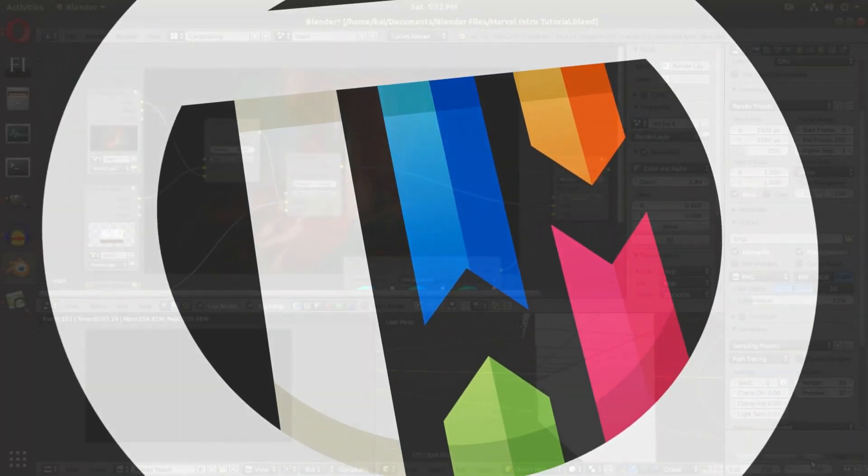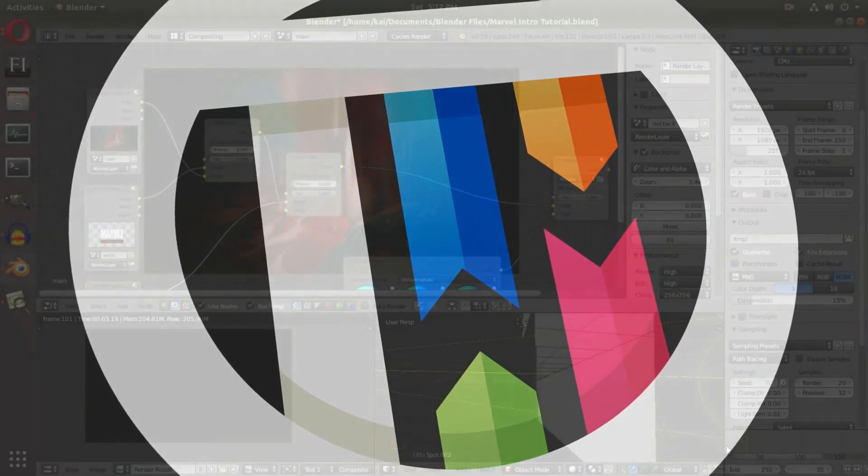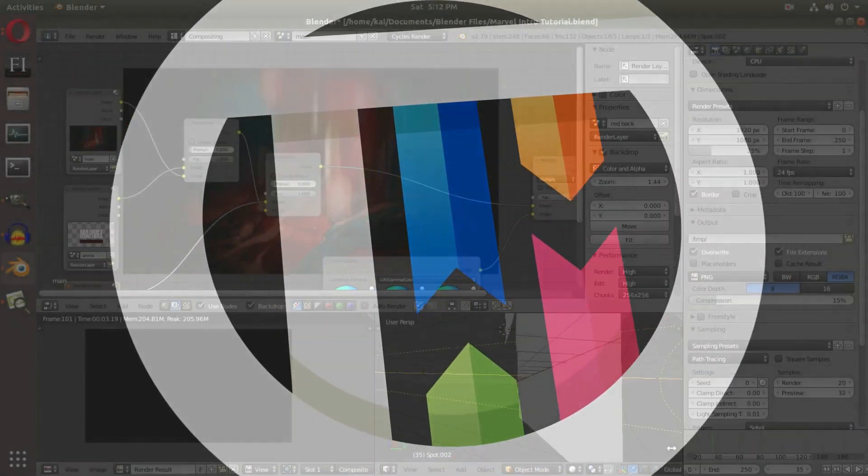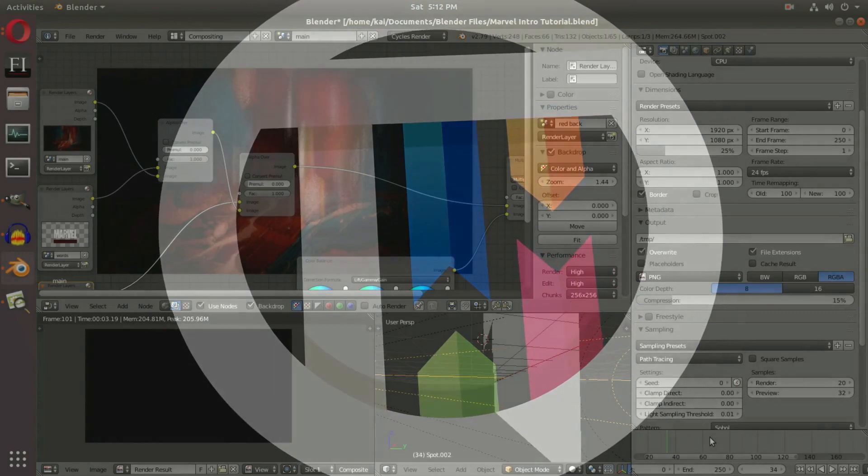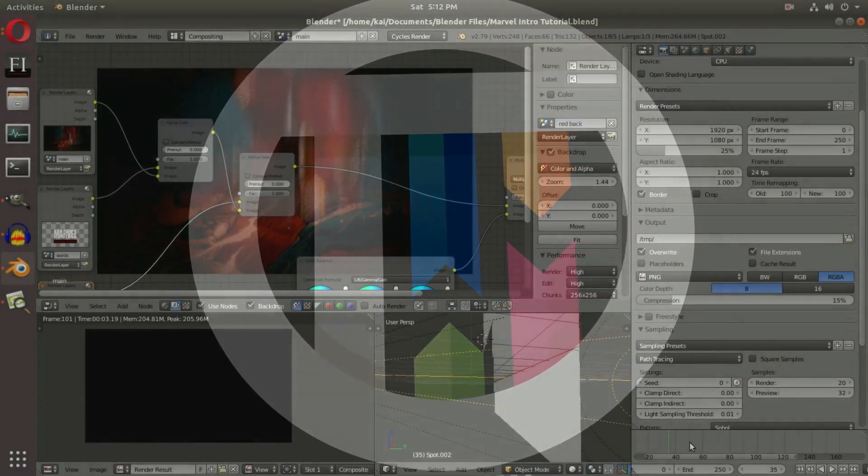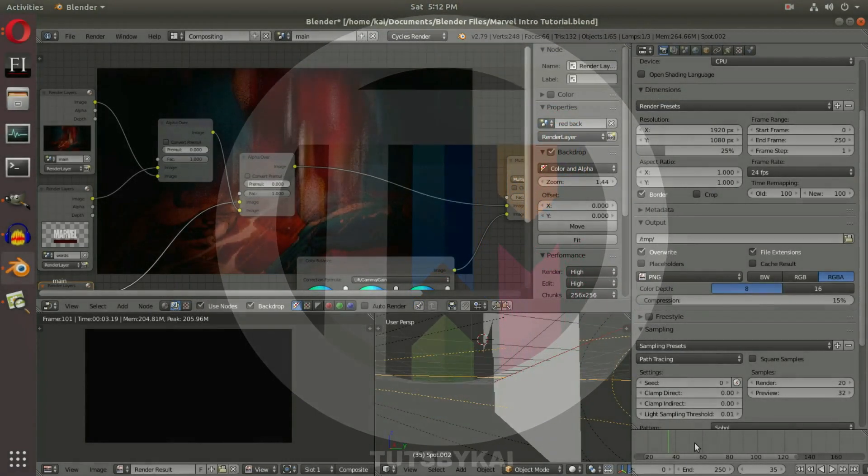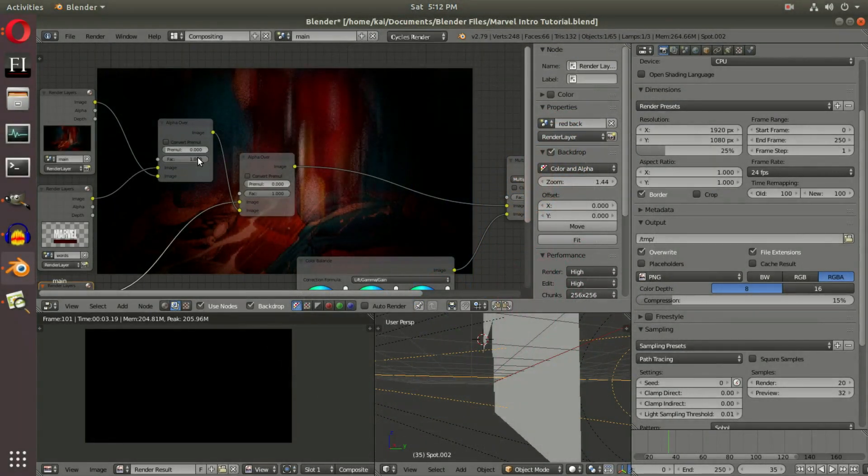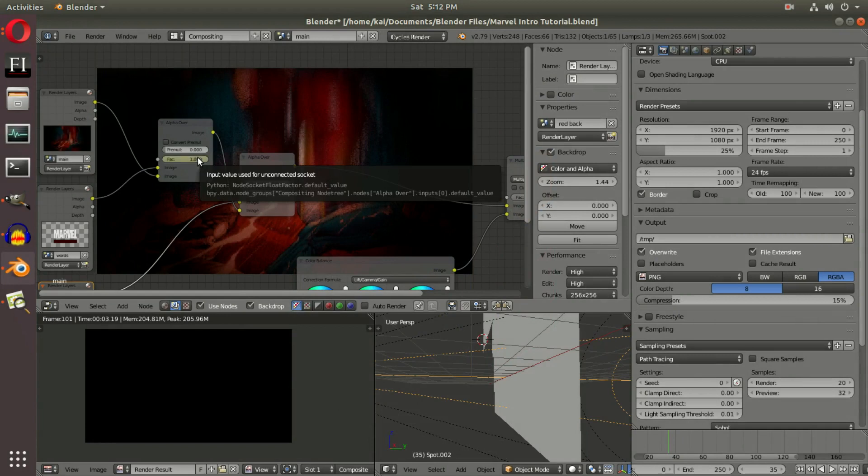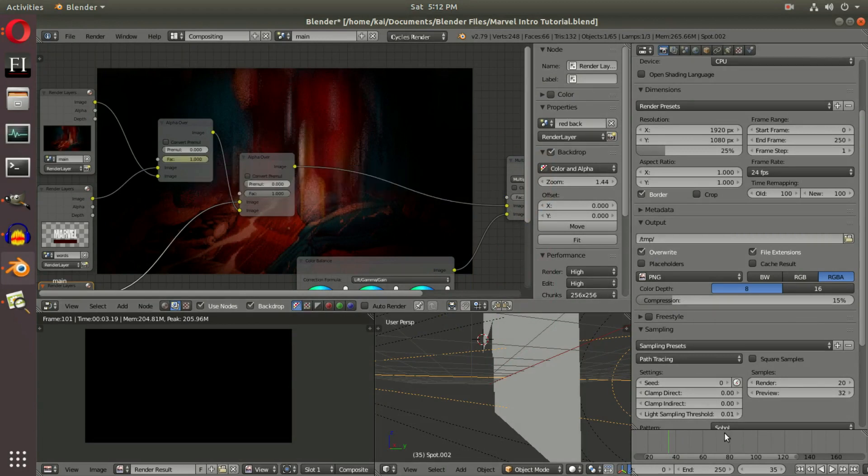On frame 35, we're going to open this up a bit more so we can see what we're doing. We're going to add a keyframe by hovering our cursor over top of this factor and hitting I, and then we're